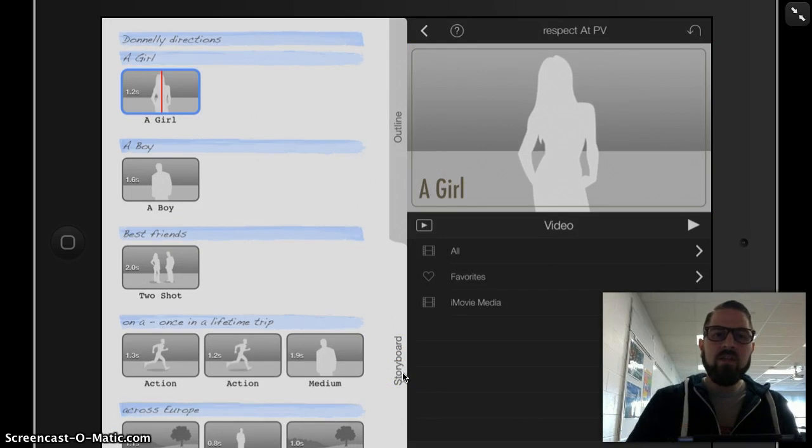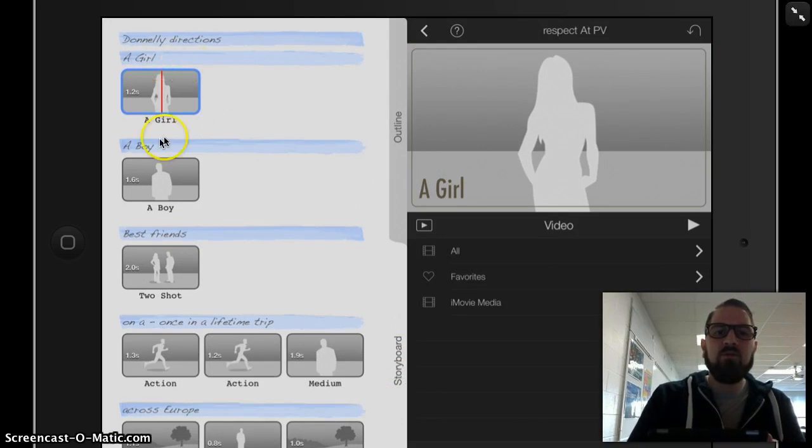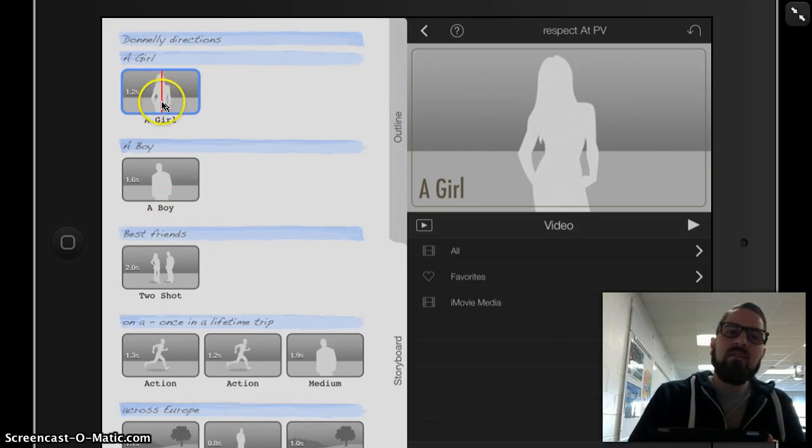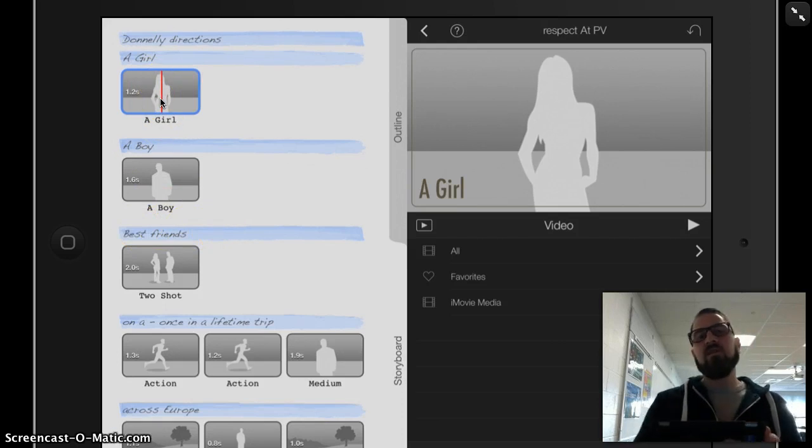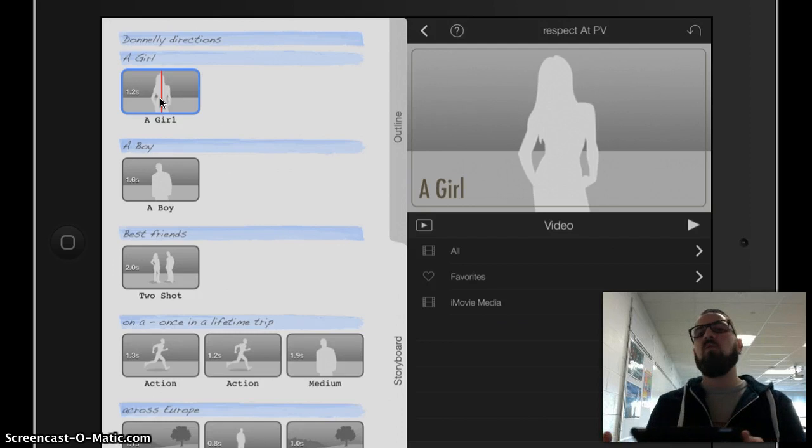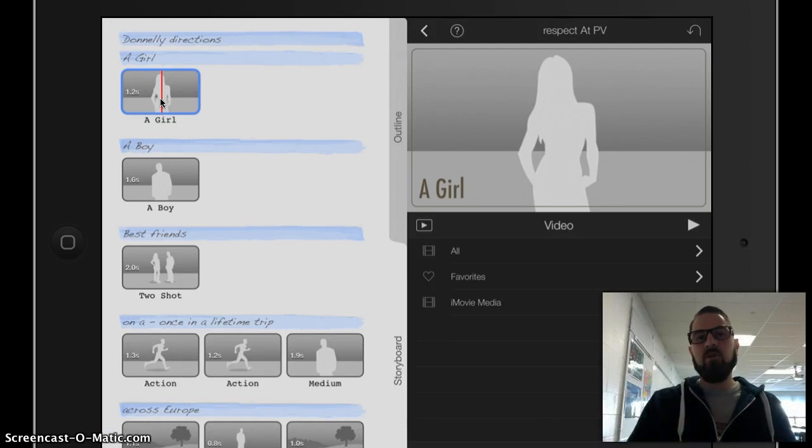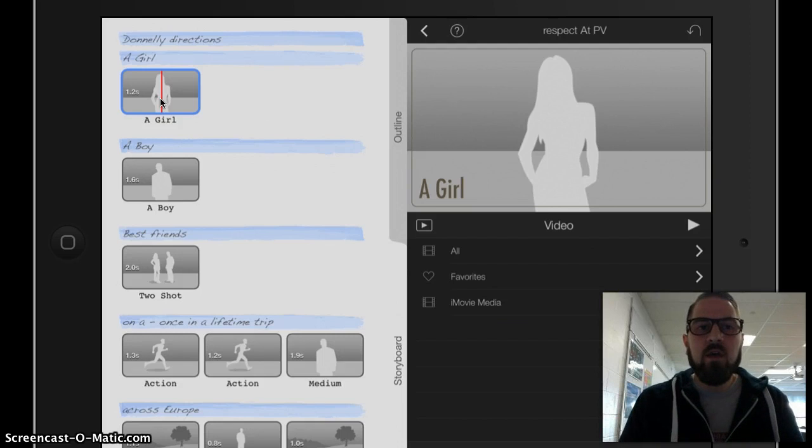When I click into storyboard, I can see they've given me some blue spaces for text. We've worked with that. I can see they've given me some gray spaces. And the gray spaces are where I'm going to use my video or I'm going to use my photos to communicate my message of respect.